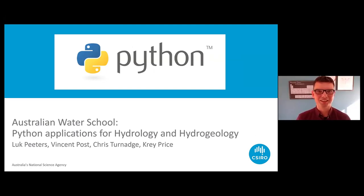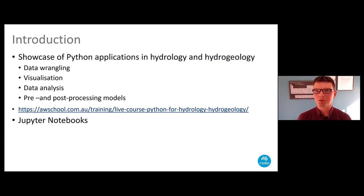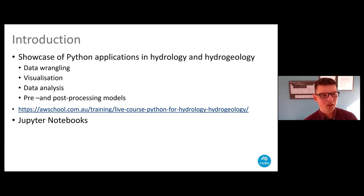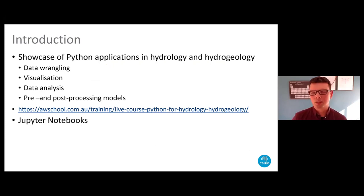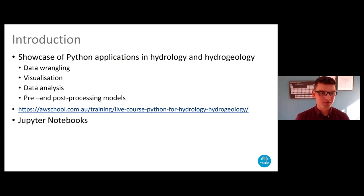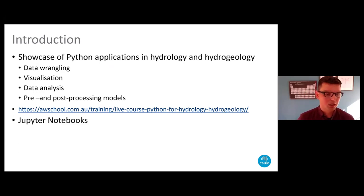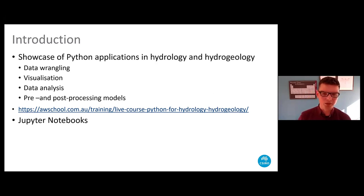We won't be able to teach you Python in such a short time, so what we decided instead was to provide a showcase of how we use Python in our day-to-day work as researchers in hydrology and hydrogeology. It's mostly around data wrangling — importing, exporting data, QA/QC — and a lot of visualization and data analysis, but also how we use Python in pre- and post-processing of models.